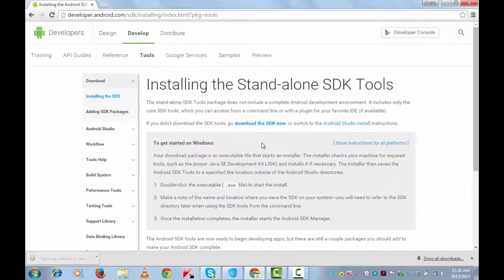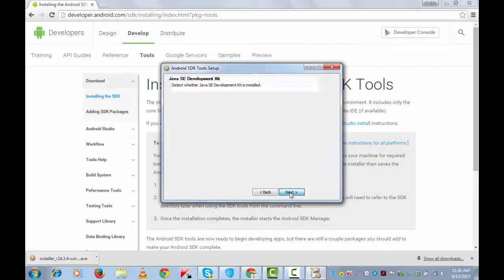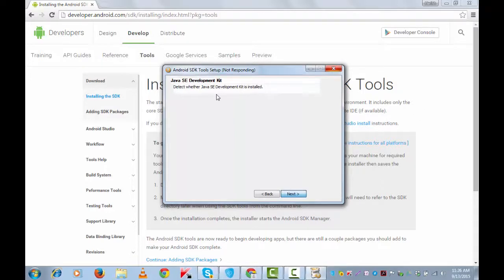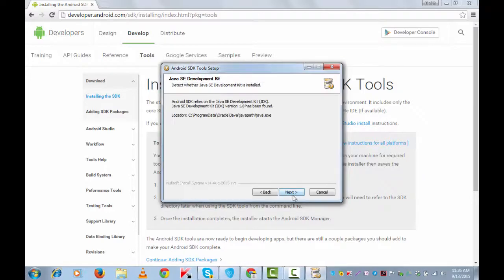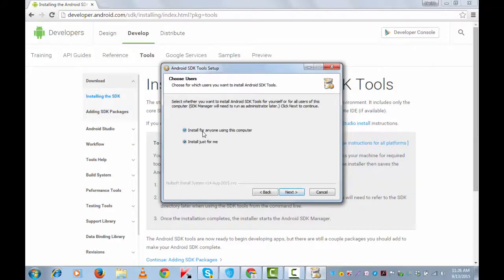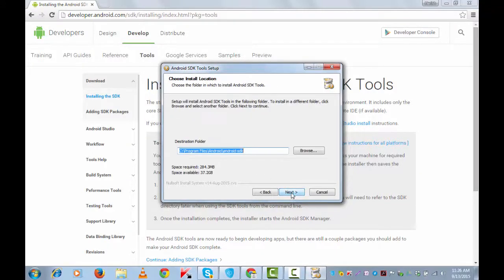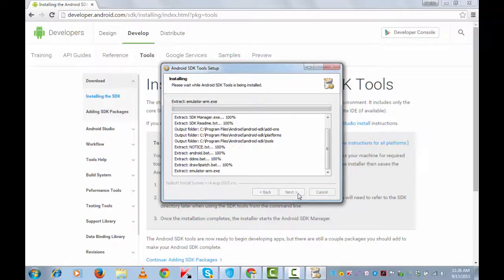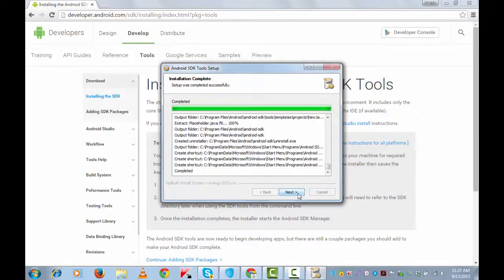Let's now run the installer. At this moment, you will need the Java SE Development Kit. While I have got it on my system, if you don't have it, please look for the link in the description below. Next, install for anyone using this computer, next. It's saving it under C drive. Next, install, next, finish.